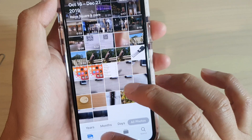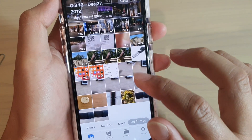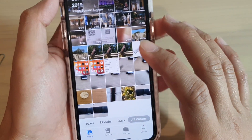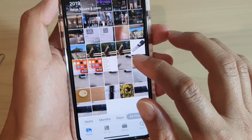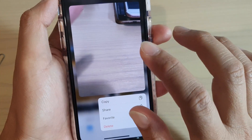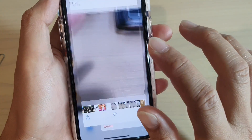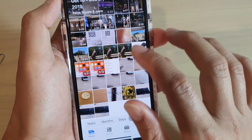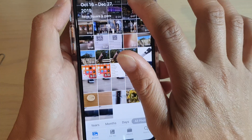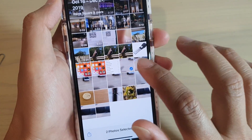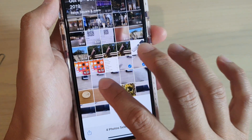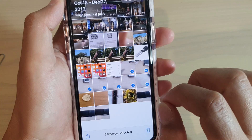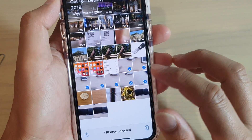From here, go to the album that you want to save the files from. I have quite a few files I want to save, so I'm going to tap the Select button at the top. You can select multiple files and save them to your phone all at once, or save them to the cloud.